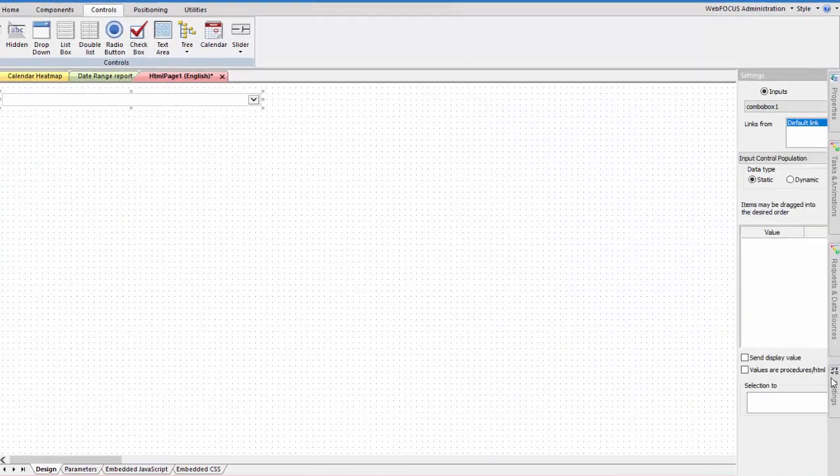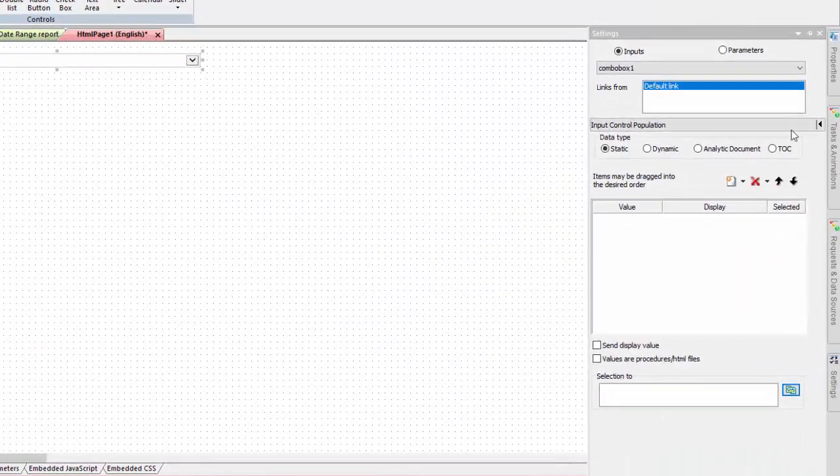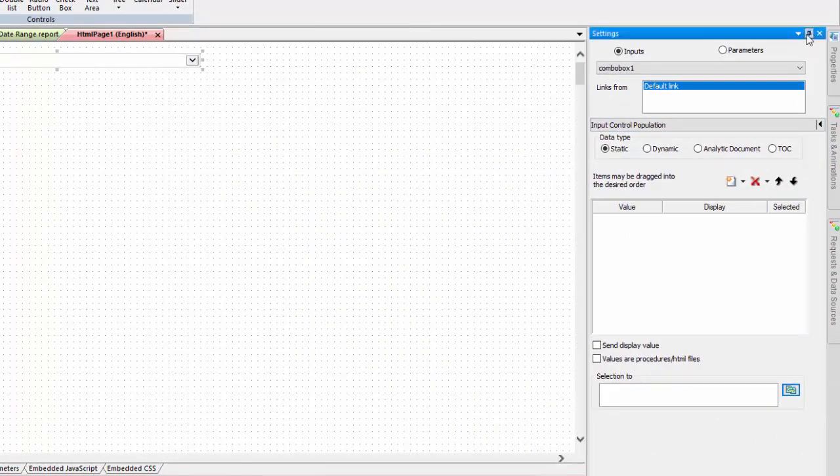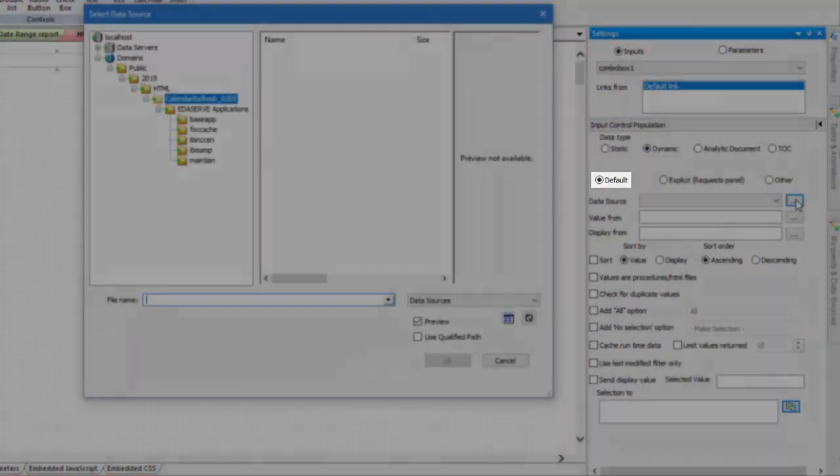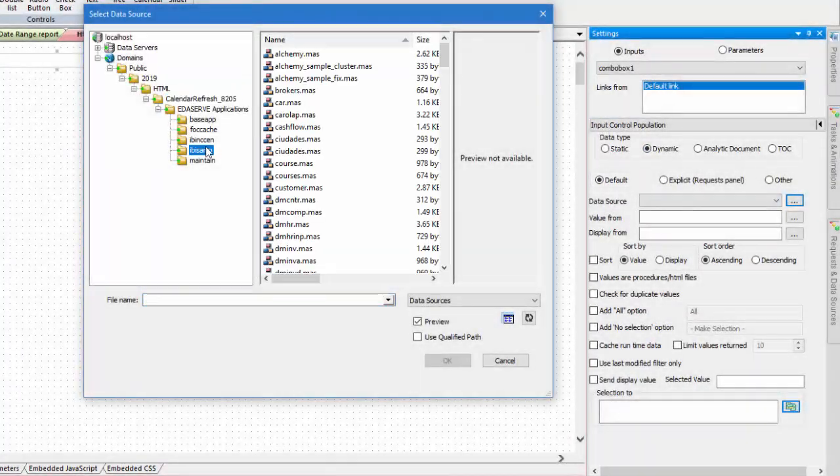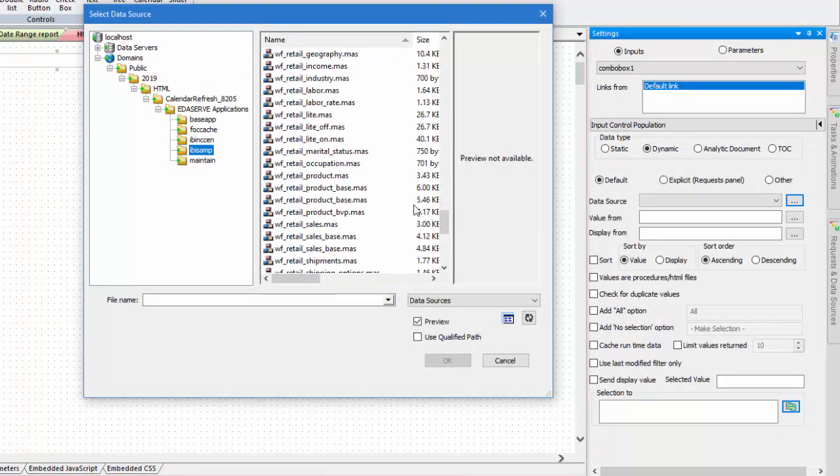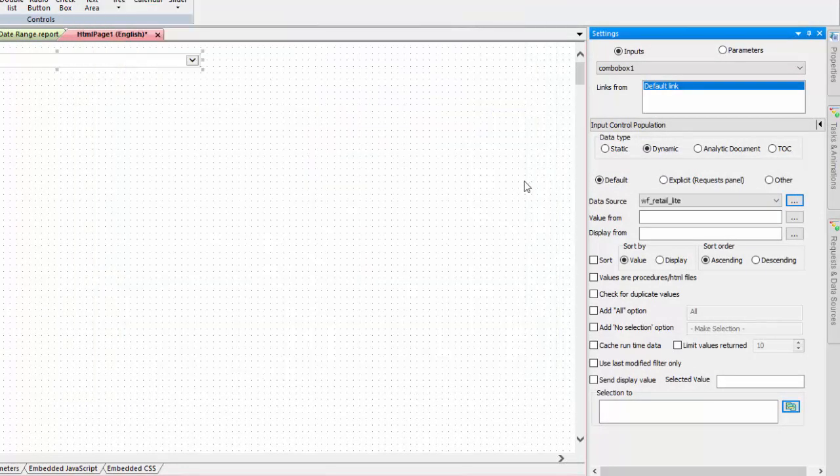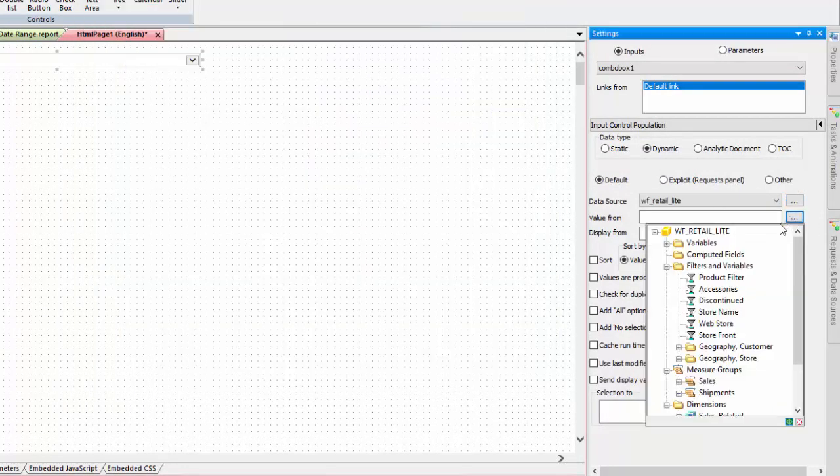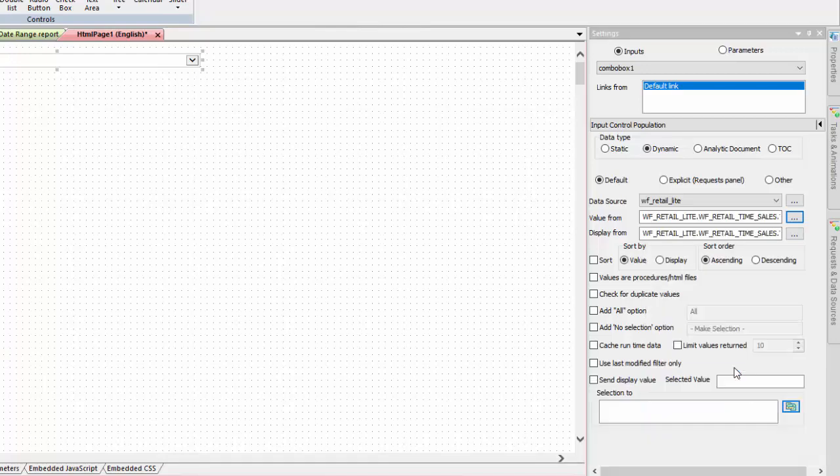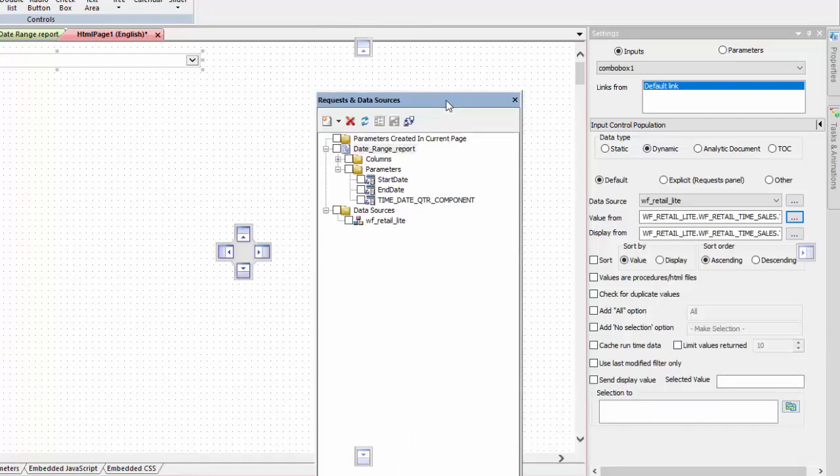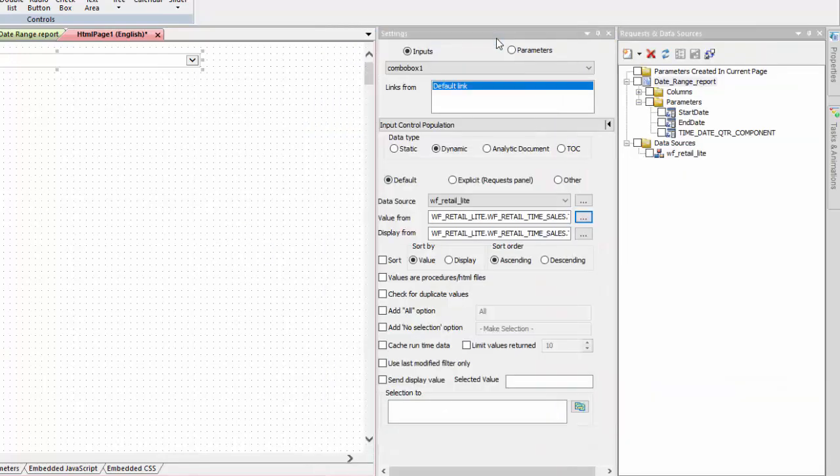In the settings panel, with the control selected, change the data type to dynamic, leave default selected, and select the master file and field that you use to sort the report. Set the selection 2 value to target the dynamic parameter in the report that matches the sort field.